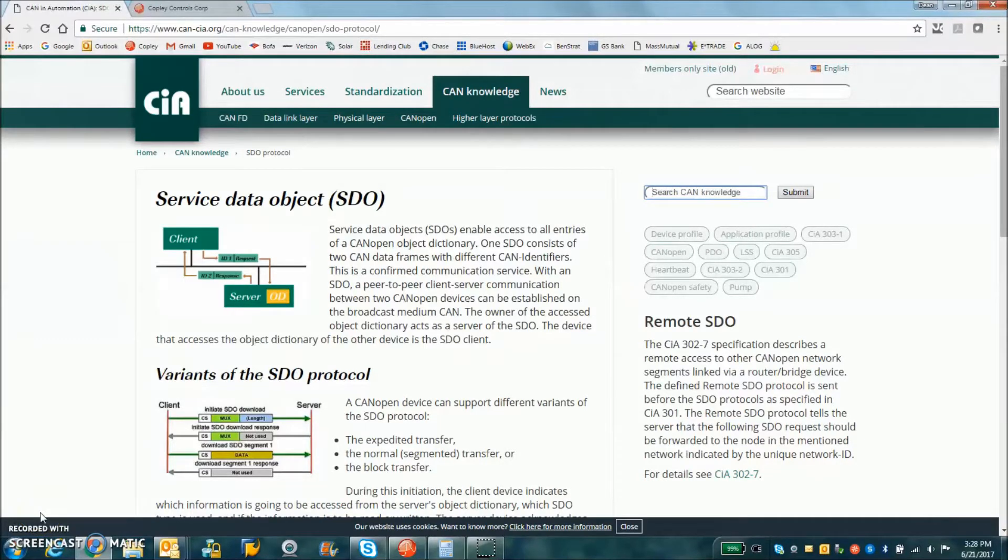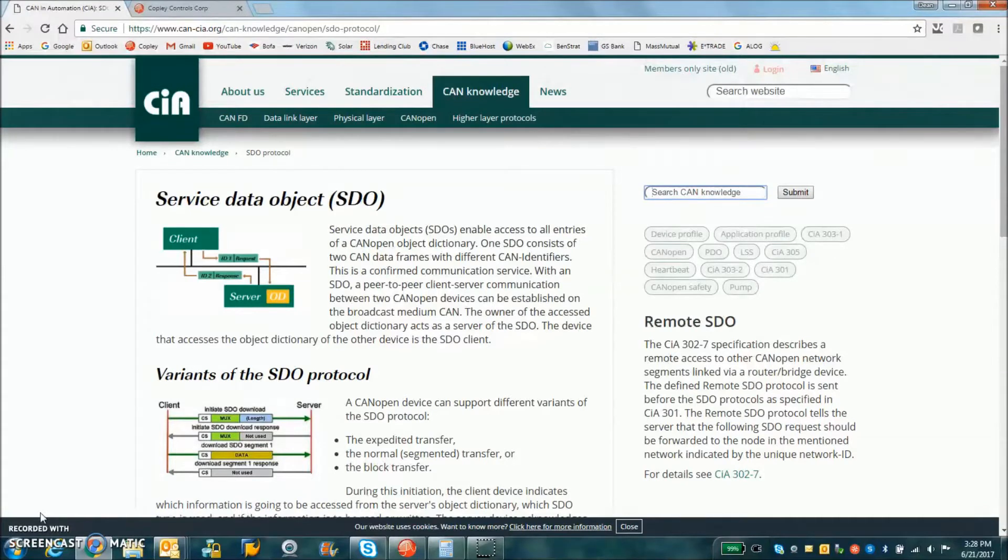So today we're going to look at CMO, Copley Motion Objects, and the SDO, Service Data Object.